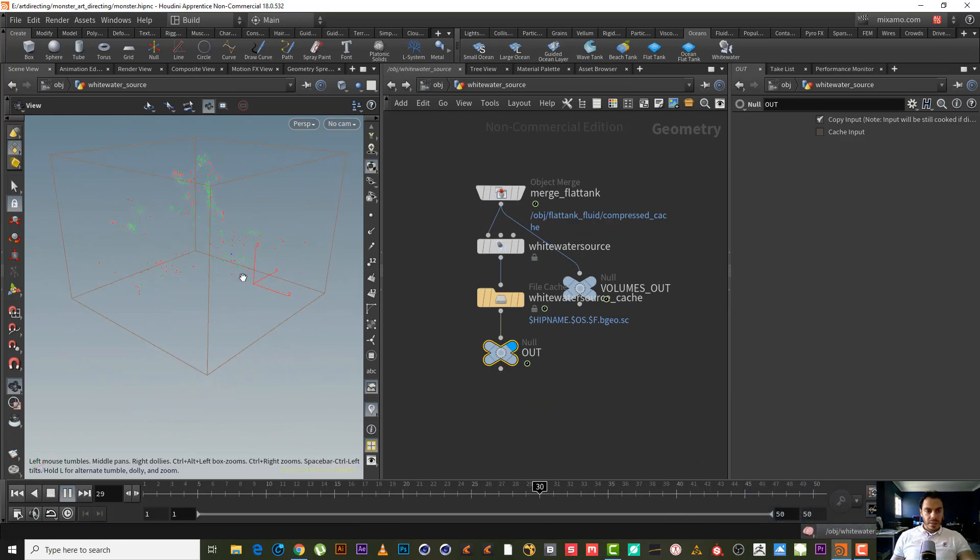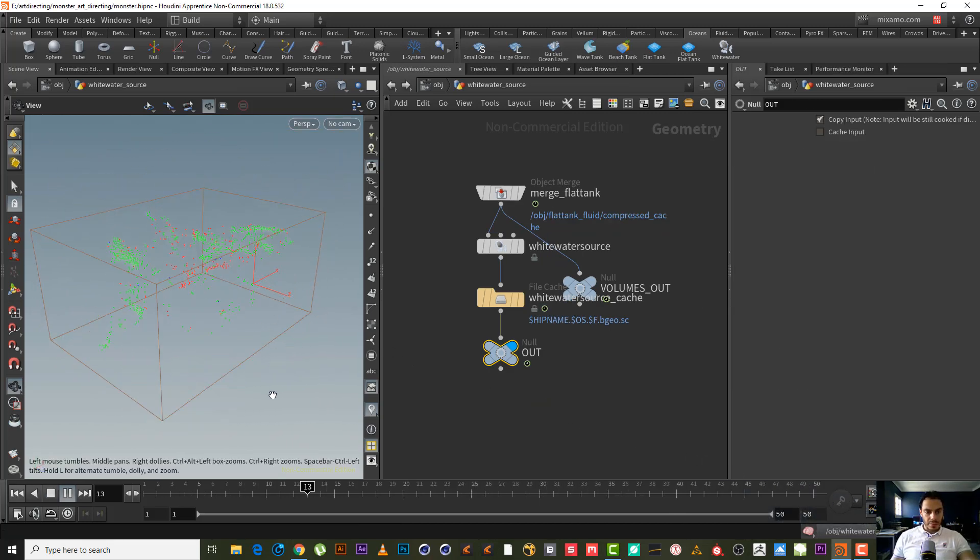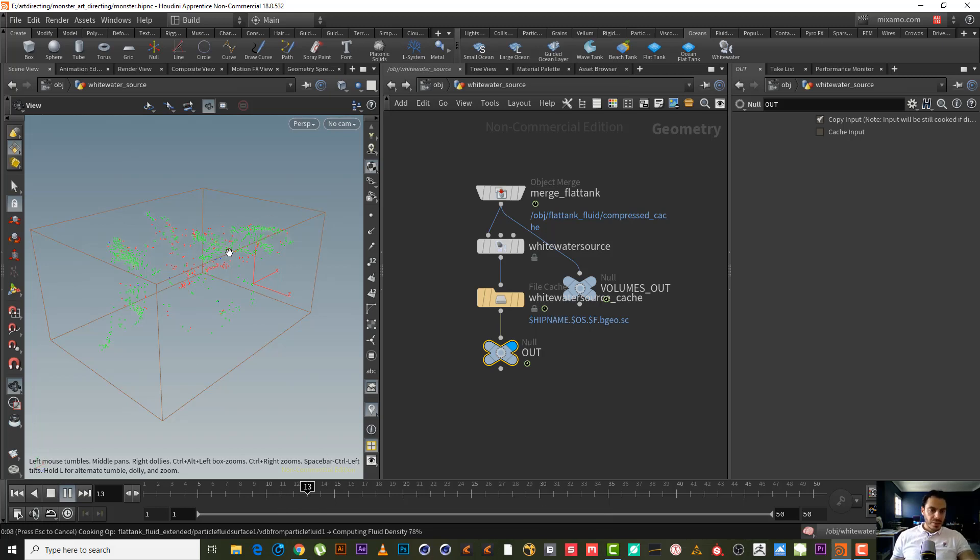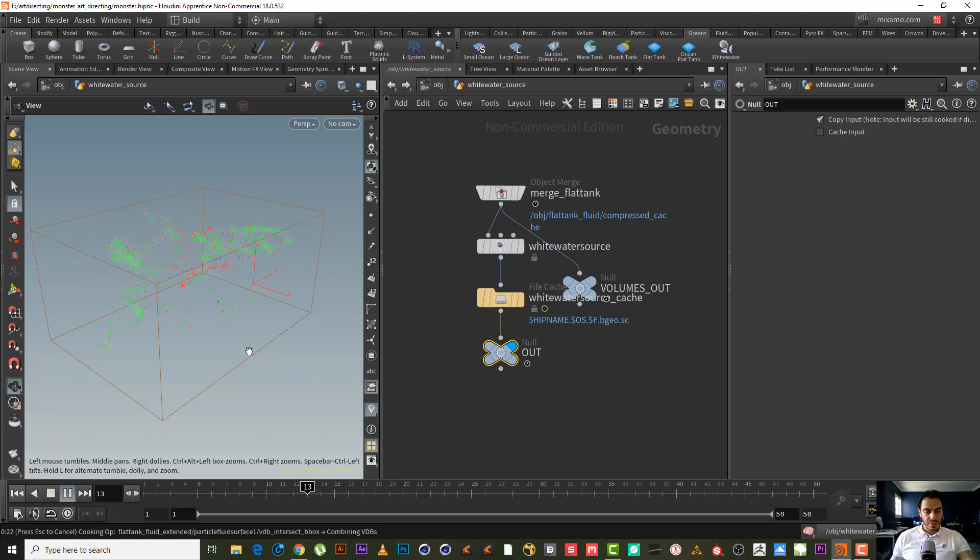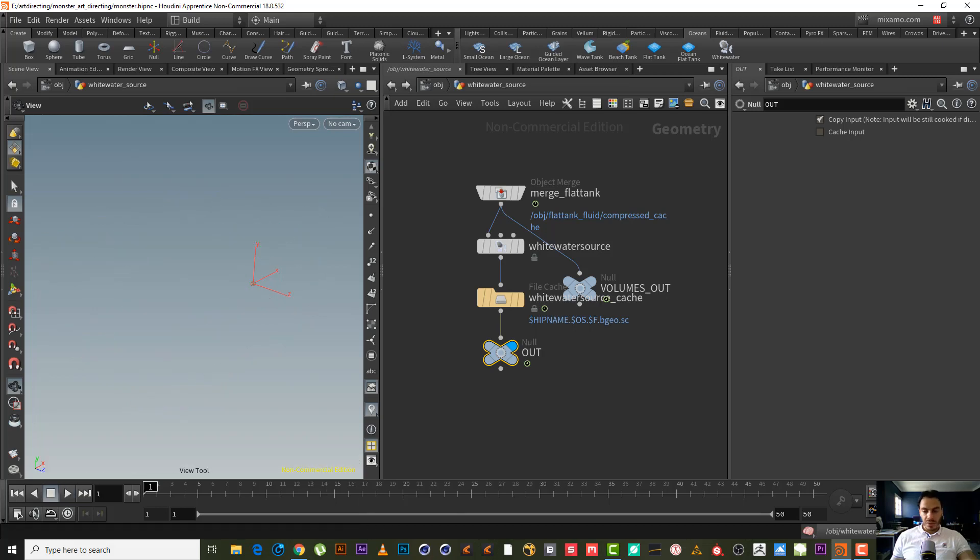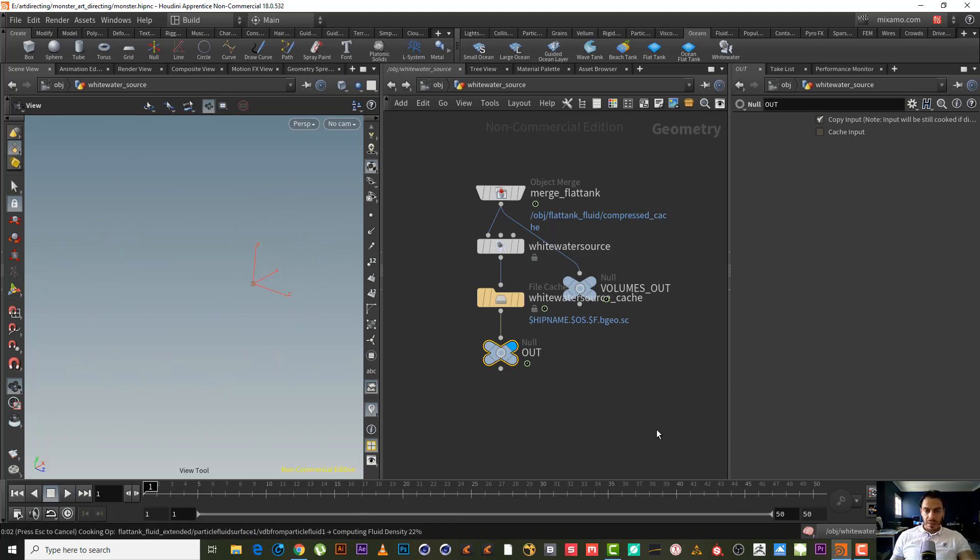As we can see here, here is our simulation. I don't know why the computer suddenly started becoming slow, but anyway I think it looks good. Nothing collided with the flat tank border or the white source border. Looks good for me.